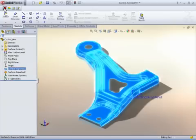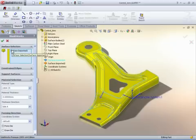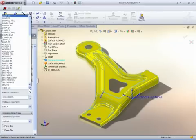An automotive control arm has been imported into SOLIDWORKS, and our task is to develop the overall blank shape accounting for the stretch and deformation of the steel material.